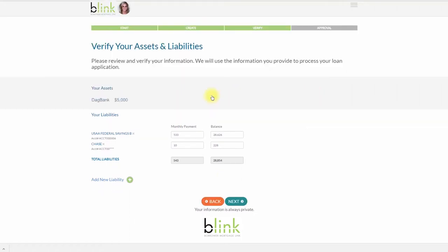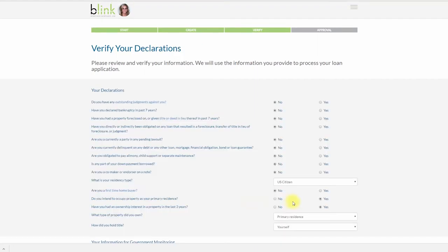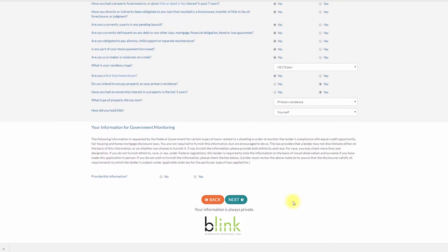If you waive this option, no problem. You can manually add liabilities. Your declarations is the next section. It's important to review the questions and change the answers accordingly.